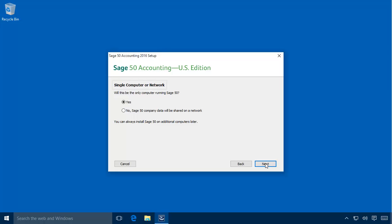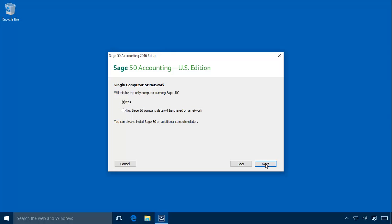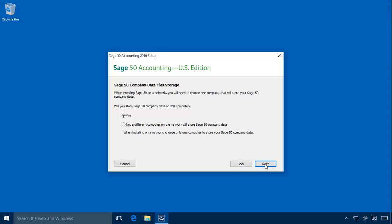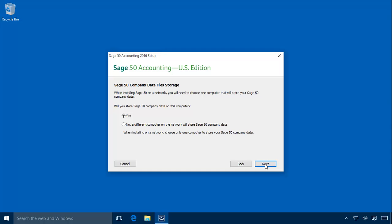If you are not upgrading, the installation wizard will display the Single or Network Options page instead of Upgrade Options. Here, select whether you are installing Sage 50 only on this computer or if you plan to share the Sage 50 company data on a network. We plan to share the Sage 50 company database with other Sage 50 workstations on the network, so we will select No and then click Next. On the Sage 50 company data files storage page, you are asked if you want to store the Sage 50 data files on this computer or if another computer on the network will host the data. In this demonstration, we assigned this system as the network server and are hosting the company data files on it, so let's leave Yes selected and click Next.